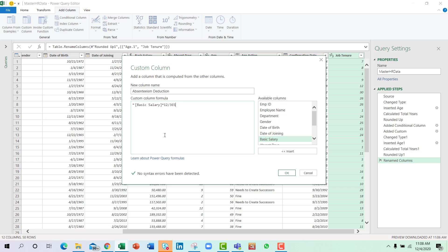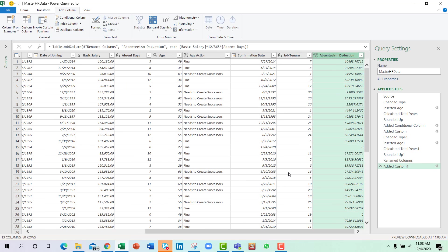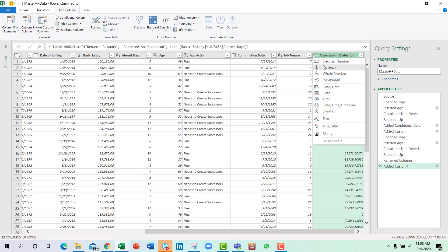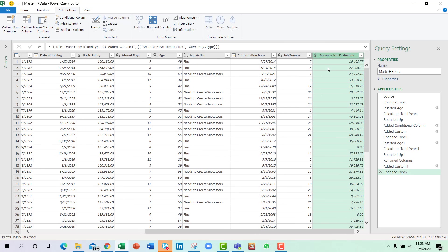Then we will multiply this with the absenteeism. The work is done. Press OK and you have your absenteeism deduction amount. Let us convert this to currency.